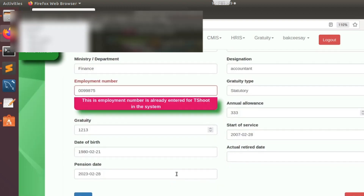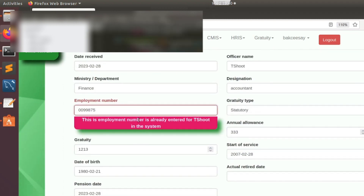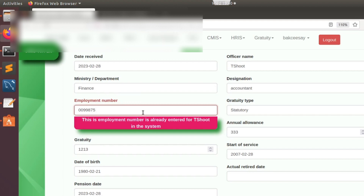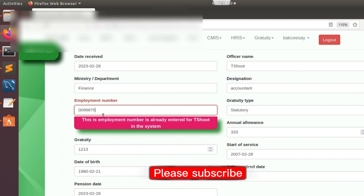It's telling us: 'This employment number is already entered for T-shirt' — that's the officer's name in the system. Unless we change the employment number, it won't be saved. This will help the user from adding duplicate records and bring control to the system. If you want to save, you have to put a different employment number. That is it for this video — please like, share, and subscribe. If you need any help, put it in the comment section. Thank you.